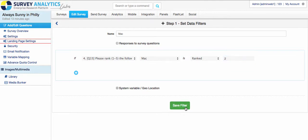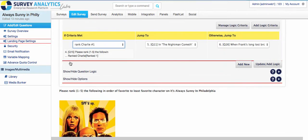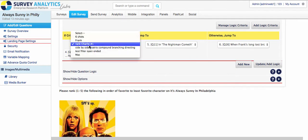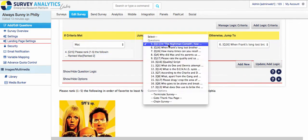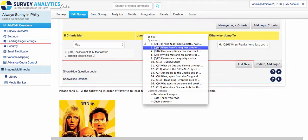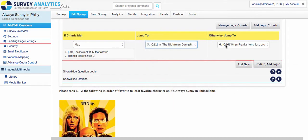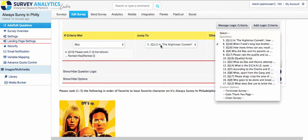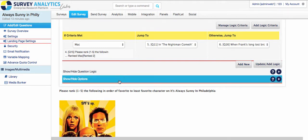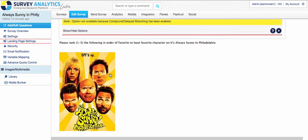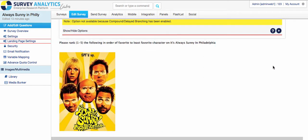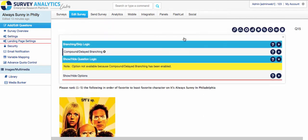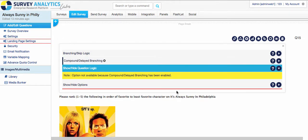And then click filter, save filter, continue. And now I can go ahead and pick Mac, and then decide what to do next. So you can do the jump to and otherwise. You can also go in and include some other question types. So you can also access other logic criteria if you have those. But now that's available with ranking.